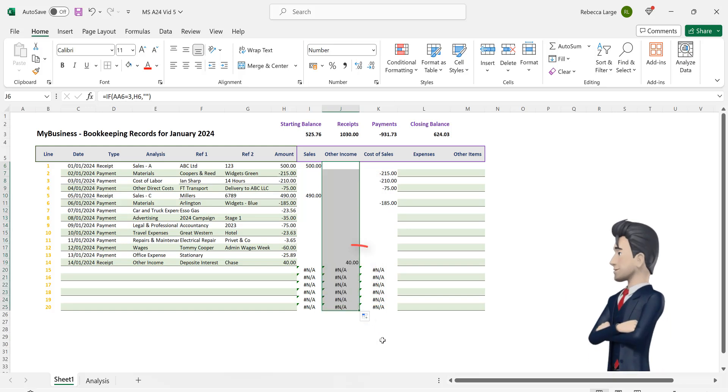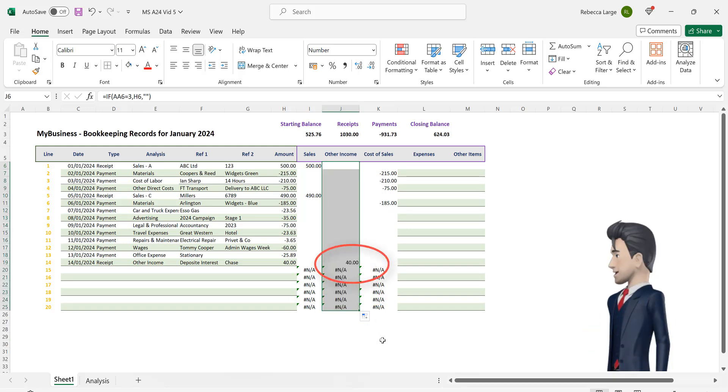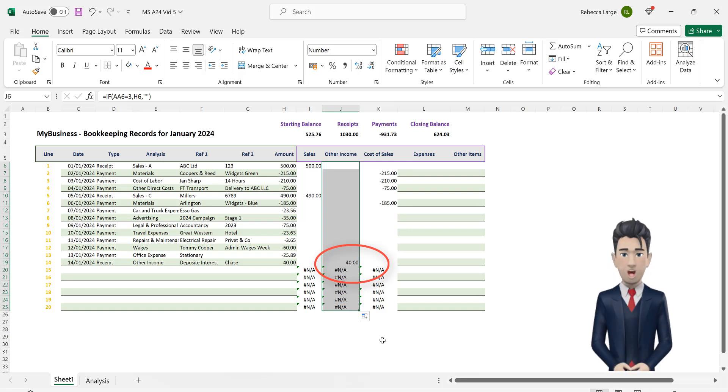Hopefully this has picked up the one instance in our worksheet where we have the analysis type equal to sundry income.